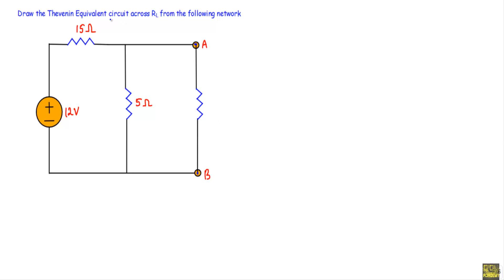Draw the Thevenin equivalent circuit across RL from the following network. Terminal A and terminal B are shown, and across these A-B terminals we have the load resistor RL connected. Now let me show you the steps of Thevenizing a given circuit while simultaneously solving for the Thevenin circuit.